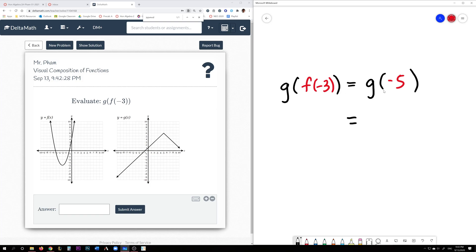So essentially this problem is asking you to find g of negative 5. You look at the g graph on the x-axis. Negative 5 is here. Now you need to find the y value. So g of negative 5 is negative 4.